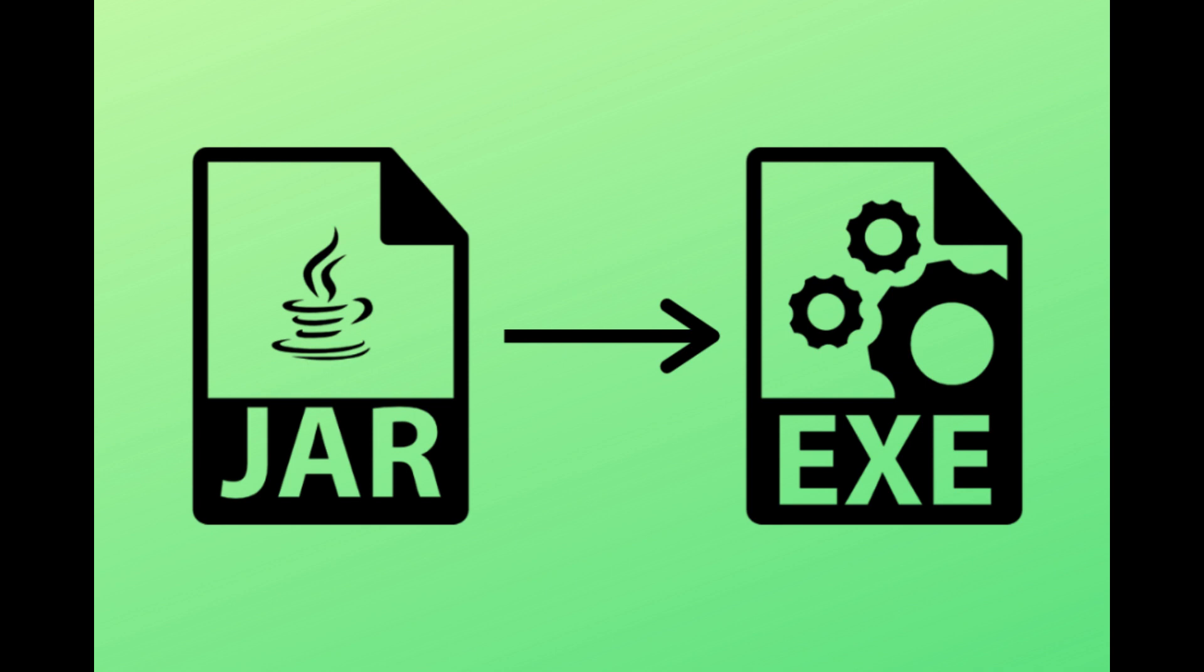Hello guys, welcome to my channel. Today in this video we will learn how to convert jar file into exe file. So without any delay, let's start with the lab.